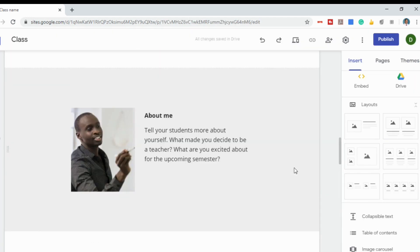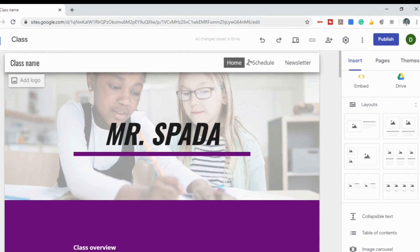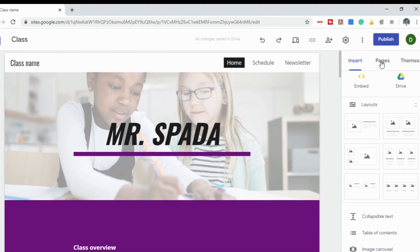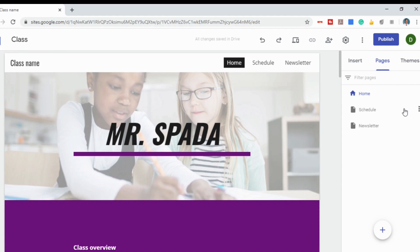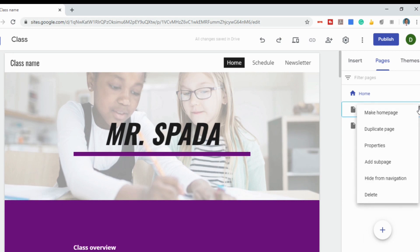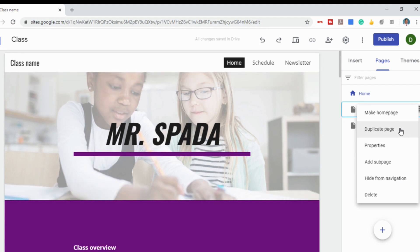If you want to manage your pages — say you didn't want the schedule or newsletter, or you want to create a page that doesn't exist — go to where it says Pages. You can click the three dots next to any page to delete it, hide it from navigation, create a sub-page underneath it, change its properties, duplicate it, or make it the home page so people land there first when they visit your website.